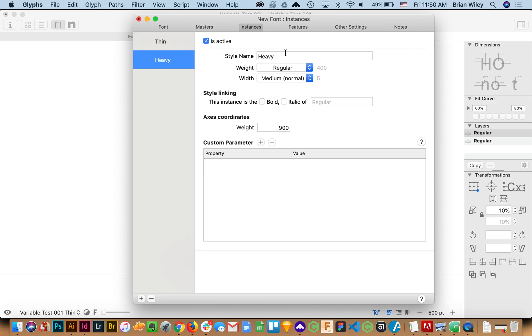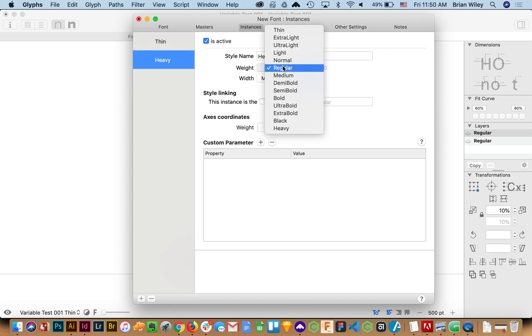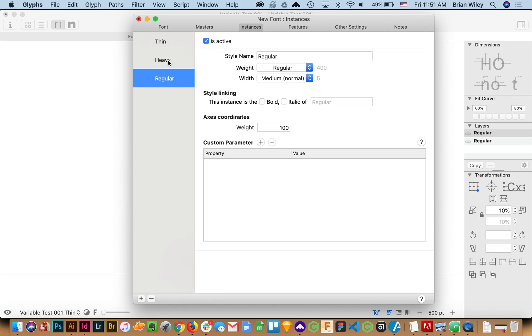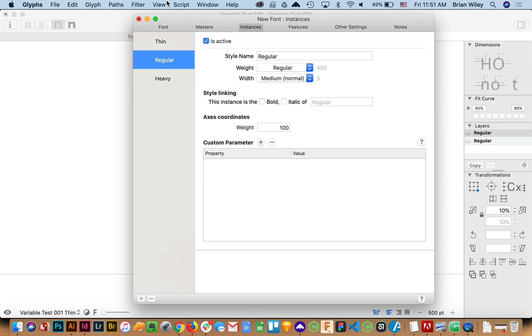In this case we'll say heavy and we'll call that a heavy weight. This is what will show up in your typesetting program for instance and we'll add one more in the middle. We'll make this a regular and this will be a regular weight and we'll call that good. And now we should be.